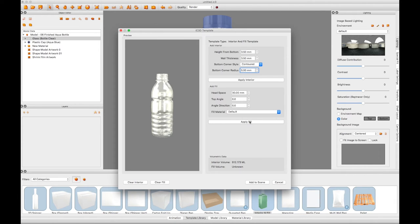We then need to define the amount of headspace above the liquid. This is the distance from the top of the bottle down to the liquid surface.